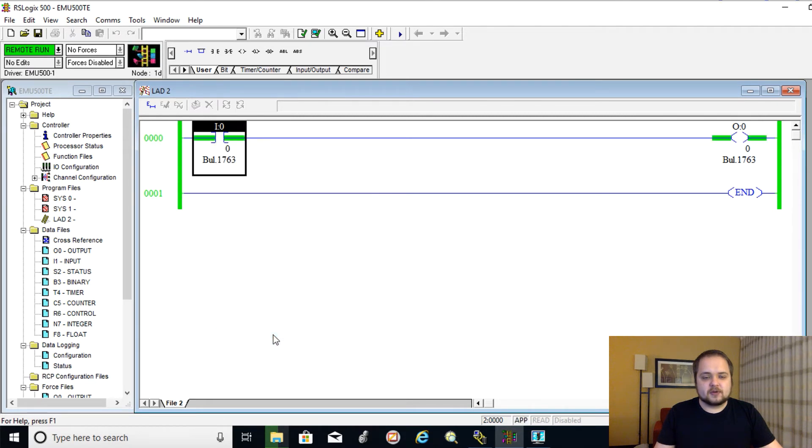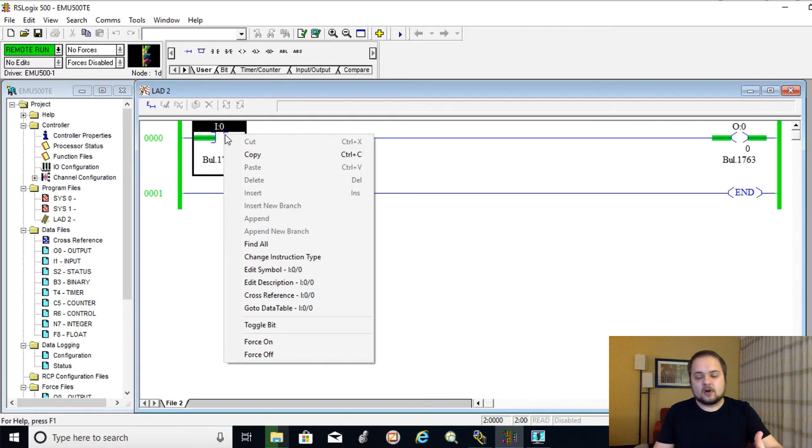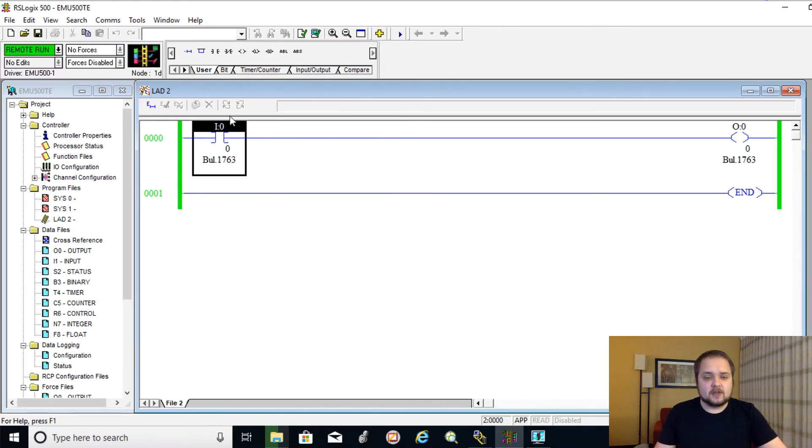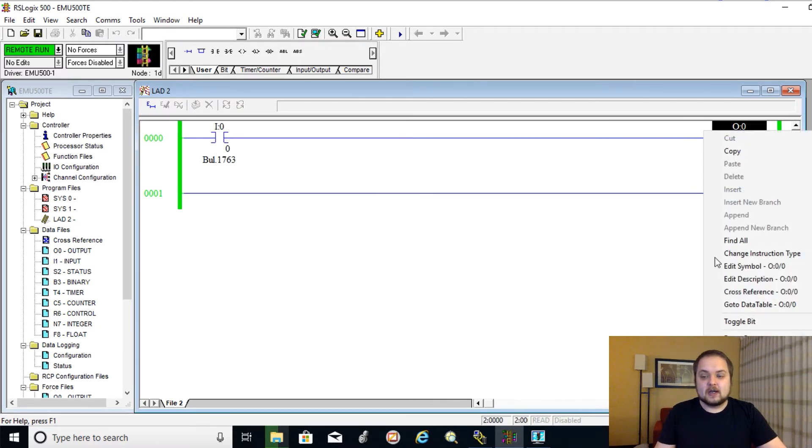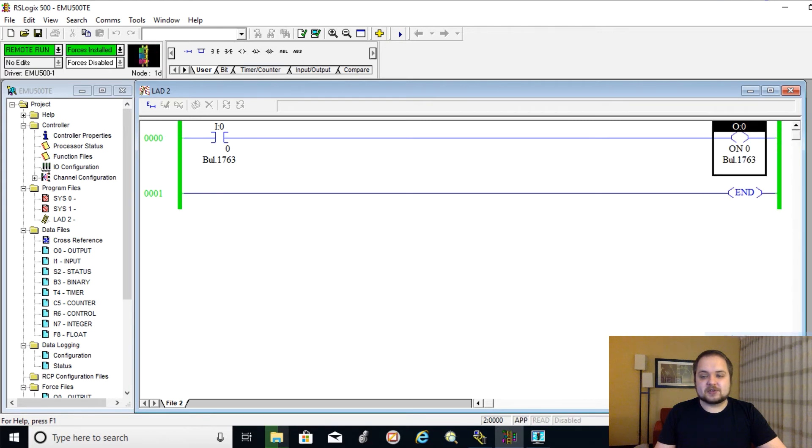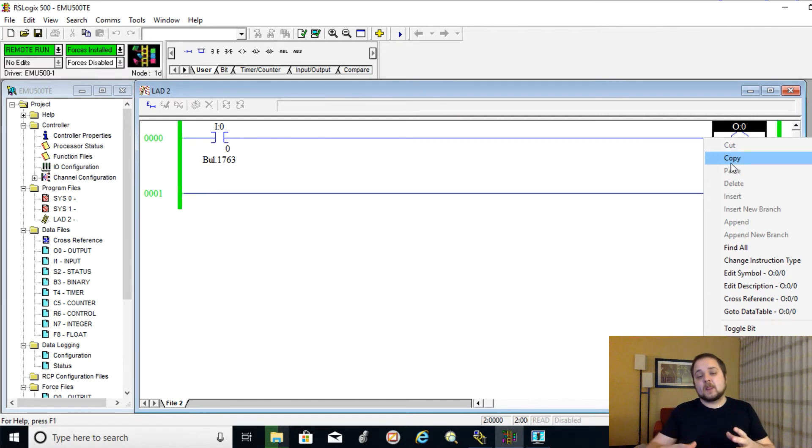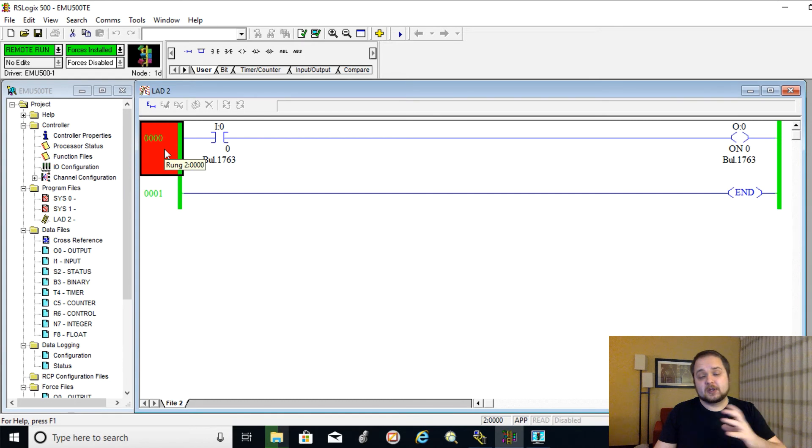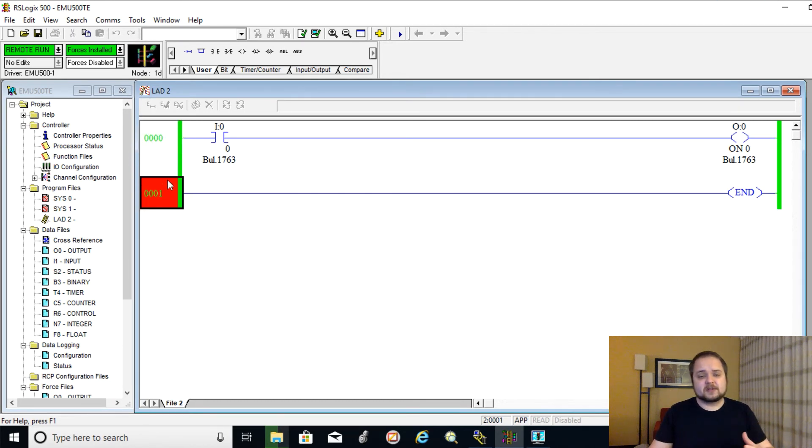So you can, of course, toggle the bits. As you can see, that's your input that you're toggling. And it's toggling the output just like you would on a real PLC. You can toggle it back. You can force bits just like you would on a real PLC. As you can see, there's forces installed. So everything works as expected.